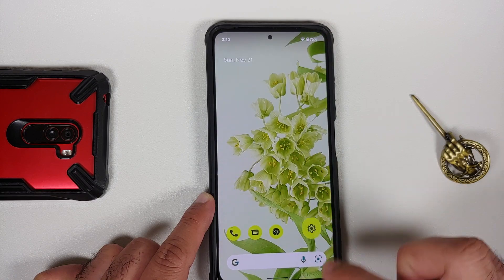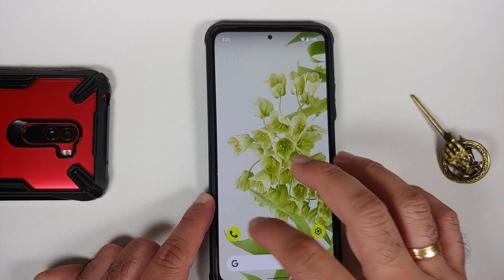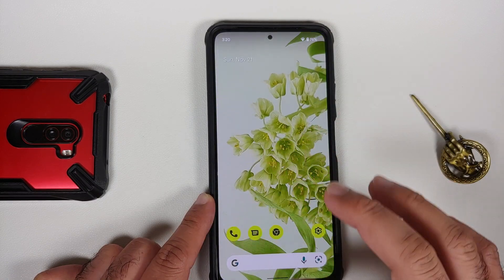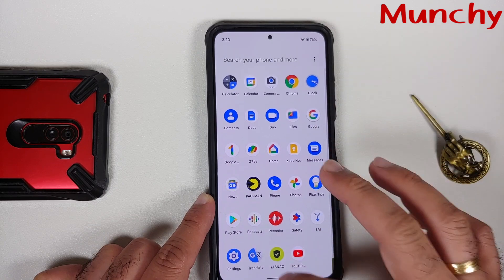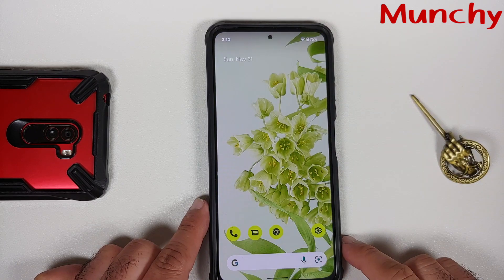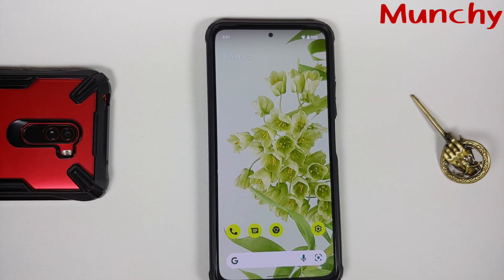There is definitely some room for improvement, but it's pretty awesome to see a Pixel 6 Pro ROM working on the Mi 11x, Redmi K40, or Poco F3. Hope this video helped — likes, shares, and subscribes are appreciated. Feedback and comments are more than welcome. See you when I see you!